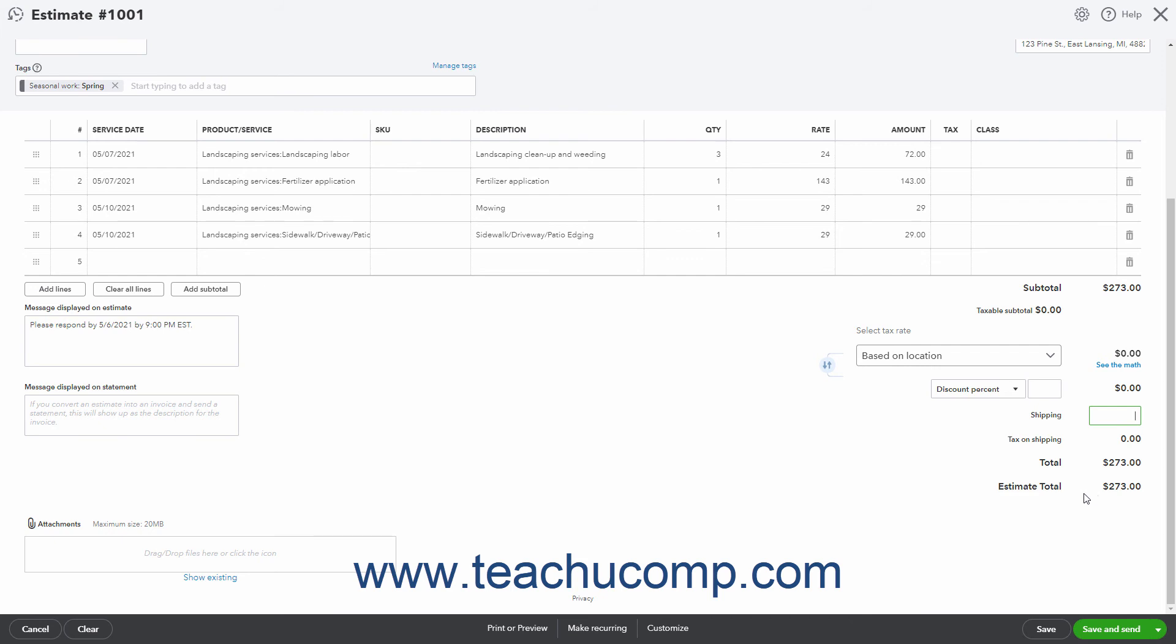The toolbar at the bottom of the estimate lists the actions you can perform. Different options appear here when creating a new estimate versus opening an existing estimate.